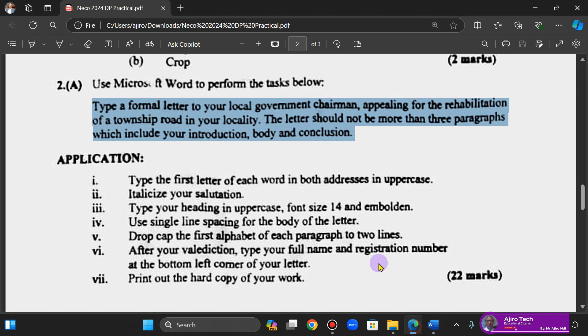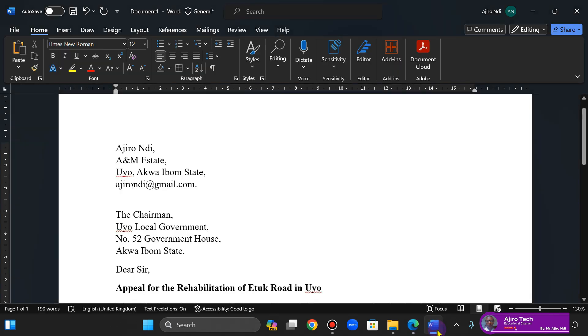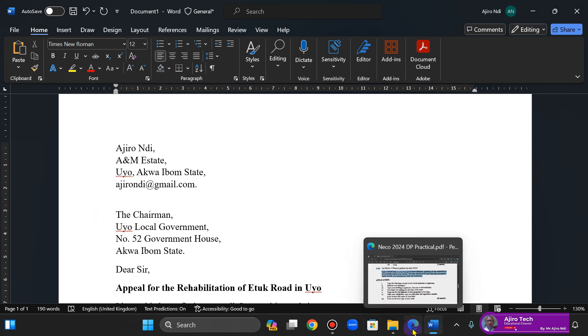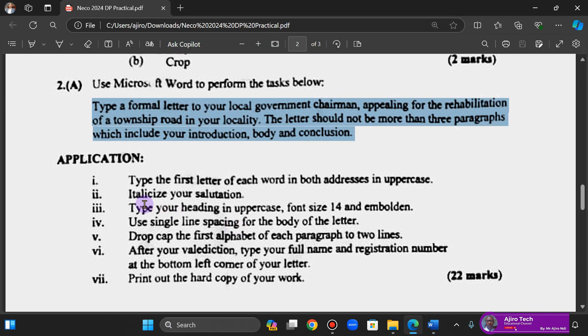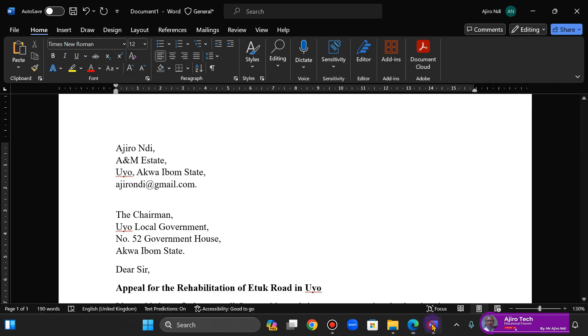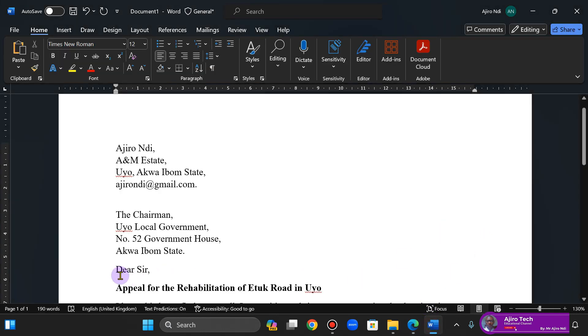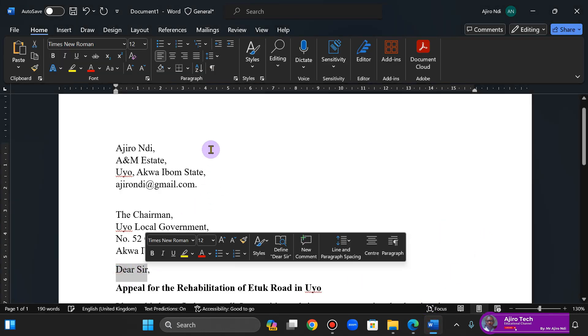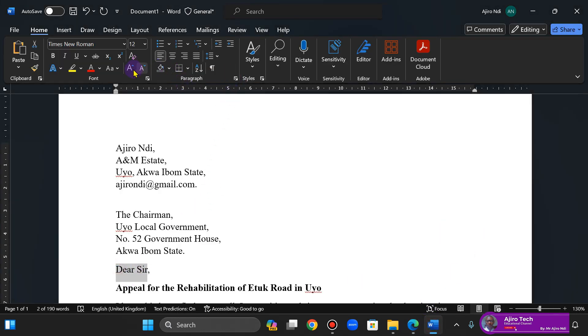Okay, so it's done. I have here Ajira Nik and I have the Chairman. Italicize the salutation. Okay, I'm going to italicize it. Done.